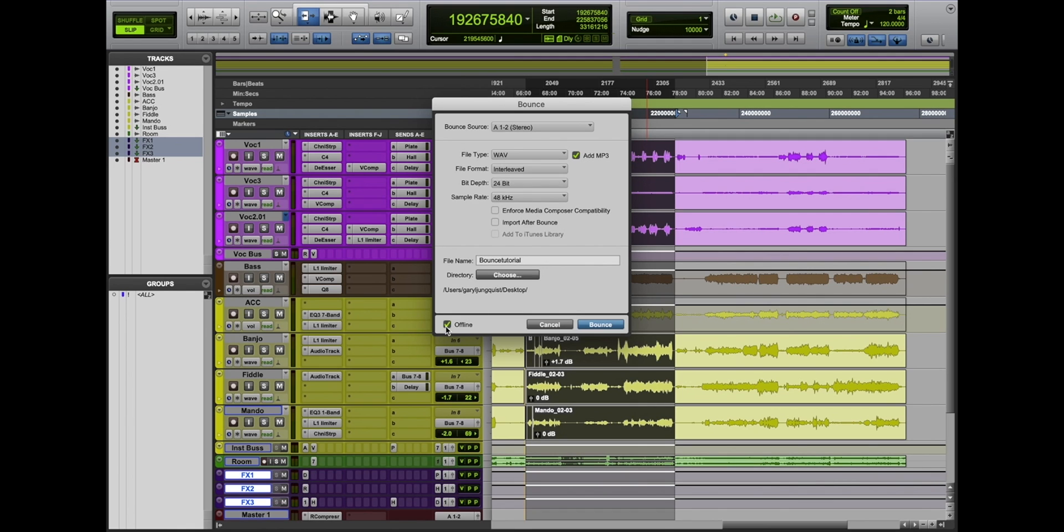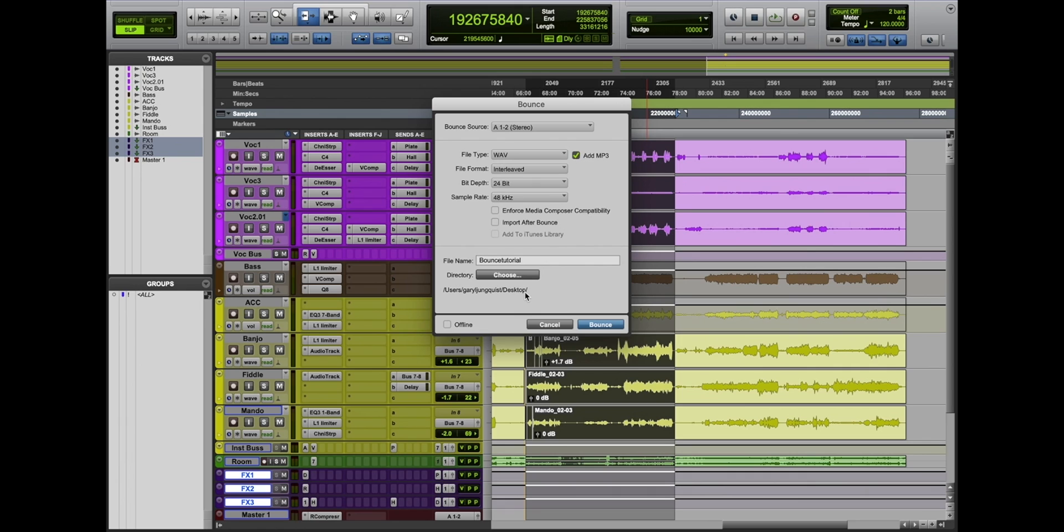Over here, offline and online. If this is checked off, you're bouncing it offline, meaning the computer is going to do its processing as quick as it can. Get it done. If it's unchecked, it'll bounce in real time, so you'll listen to the song from start to finish before you have your completed file. I'm going to bounce it in real time.